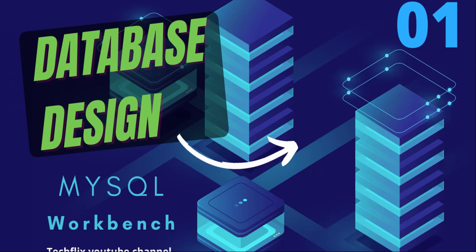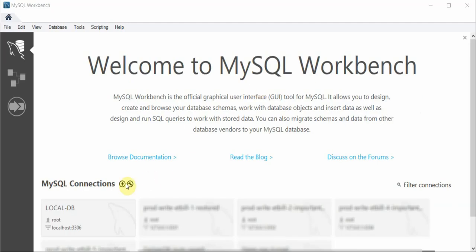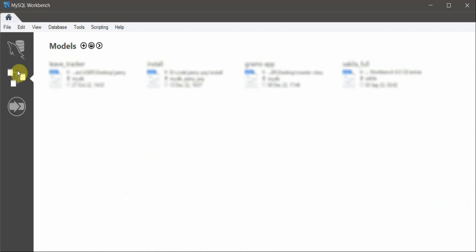Today we talk about MySQL Workbench, which is a client to connect to a MySQL database where you can run queries. If you want to create a new connection, you just click on this and provide the credentials and connect. I have already created one connection, but right now we need to talk about how to create a model or ERD diagram.